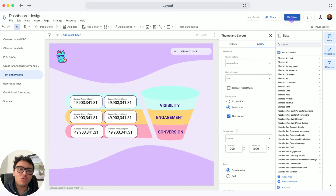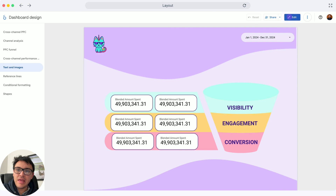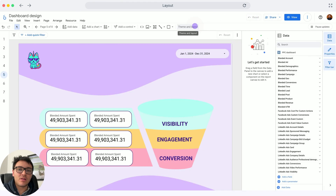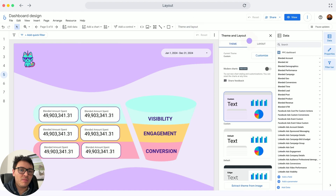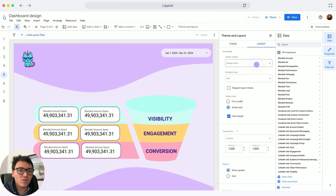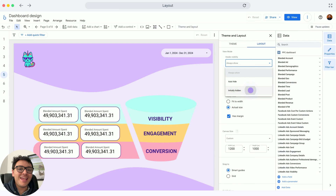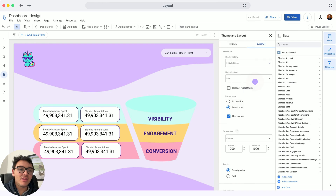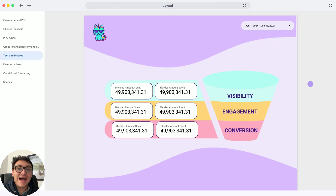I will go to View, and I can see the header — Dashboard Design as the title and the Edit button. But if I change it, I will go back to Theme, Layout, and set the visibility to Initially Hidden.